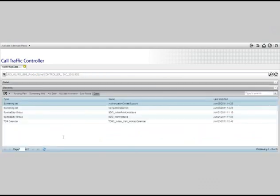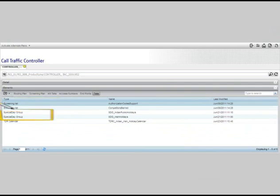Last but not least is the data tab. Let's click on the final tab to show the data screen. If you have any corporate level data, it will be listed here. For example, this customer has built two screening lists, two holiday lists, and a customized calendar. Let's click on the first screening list.